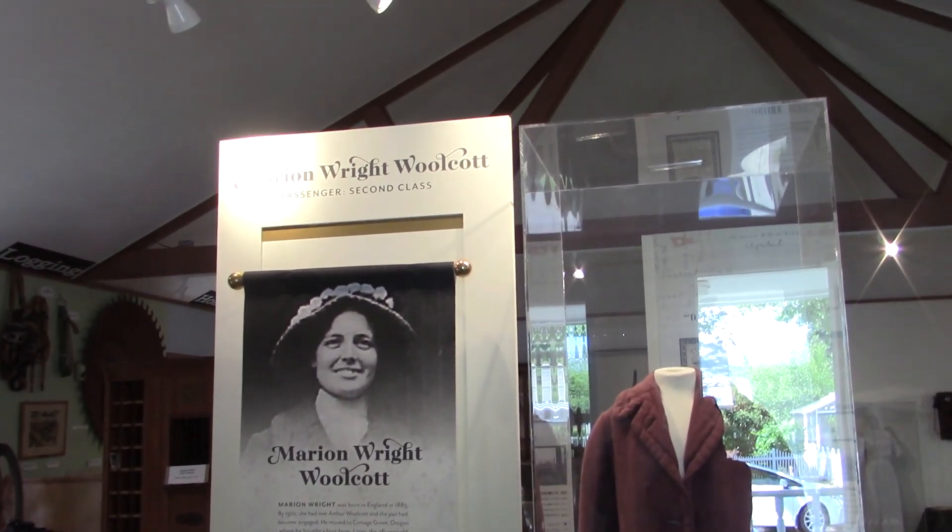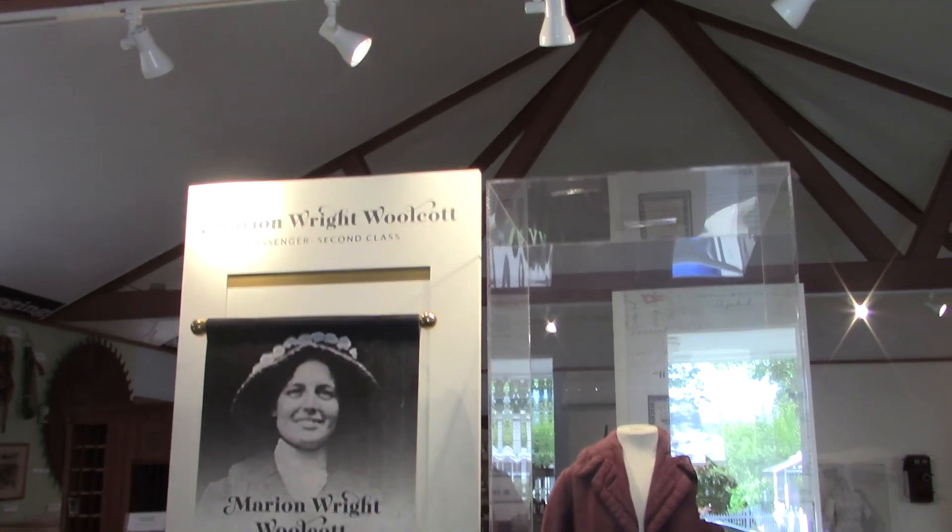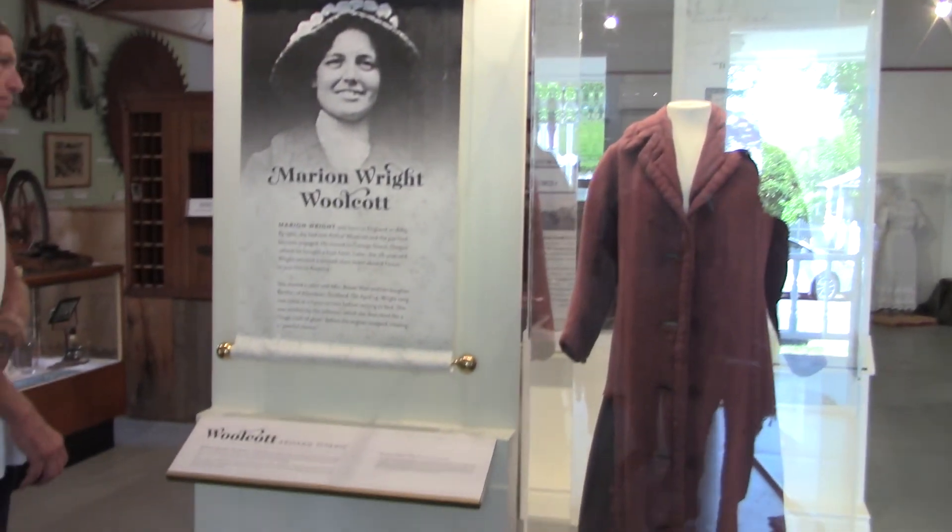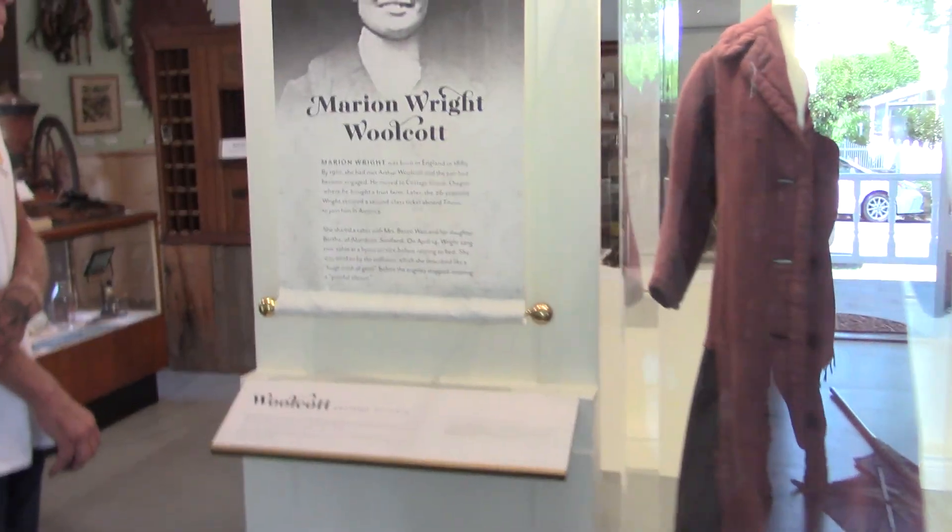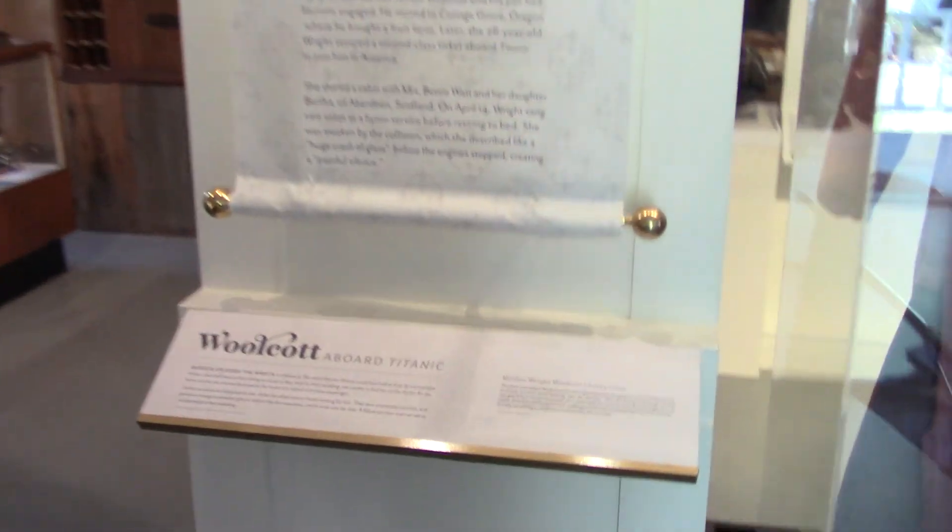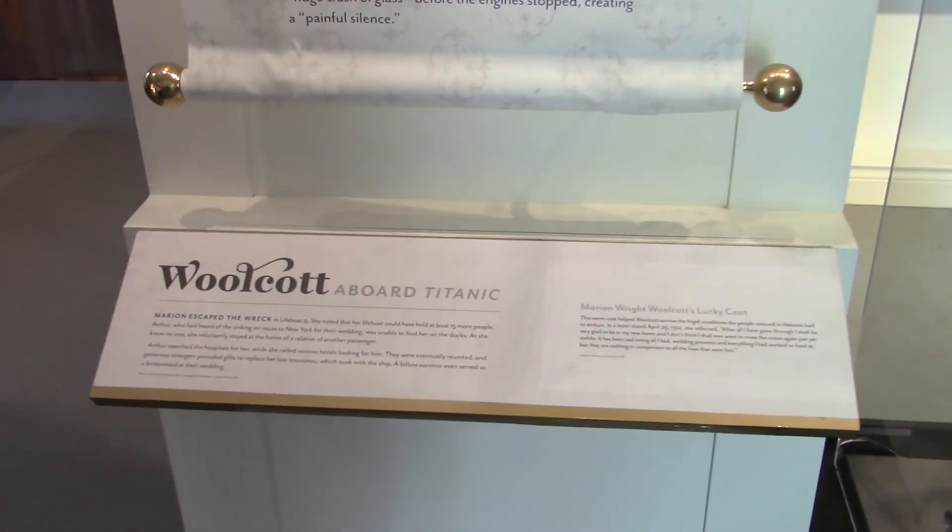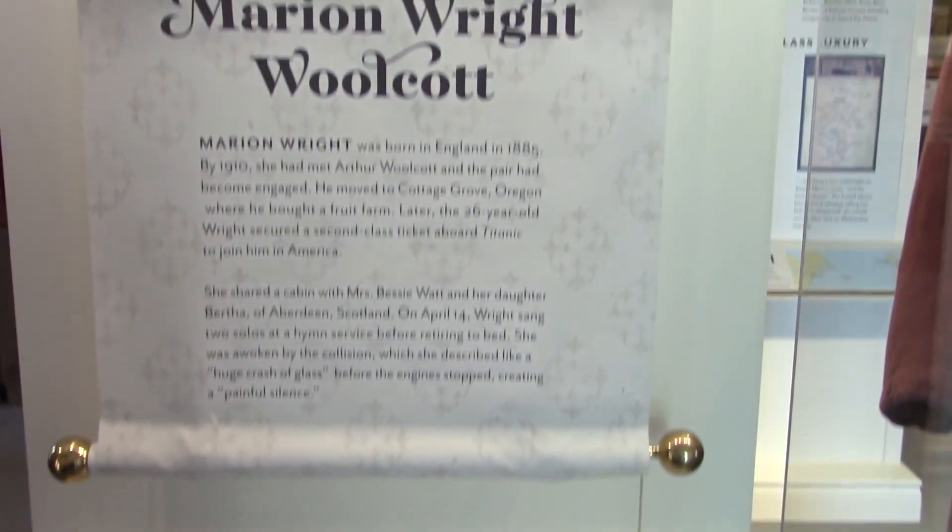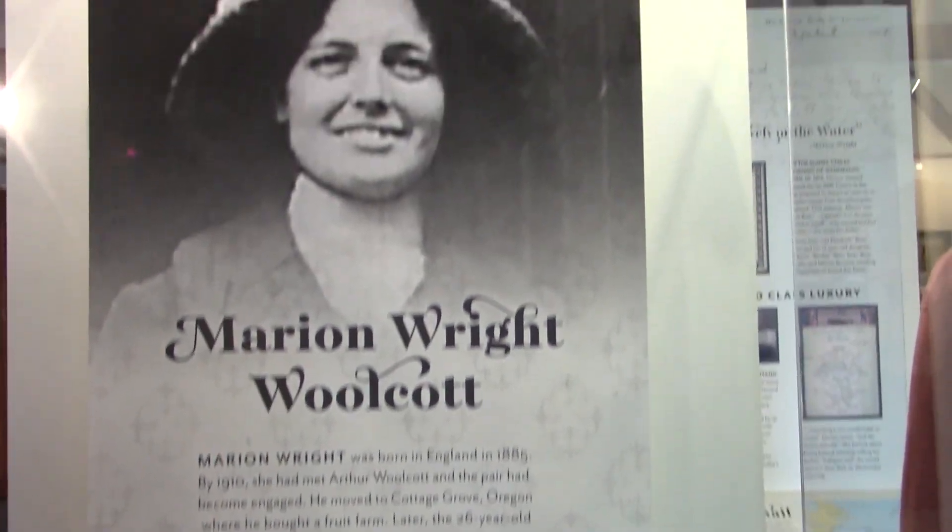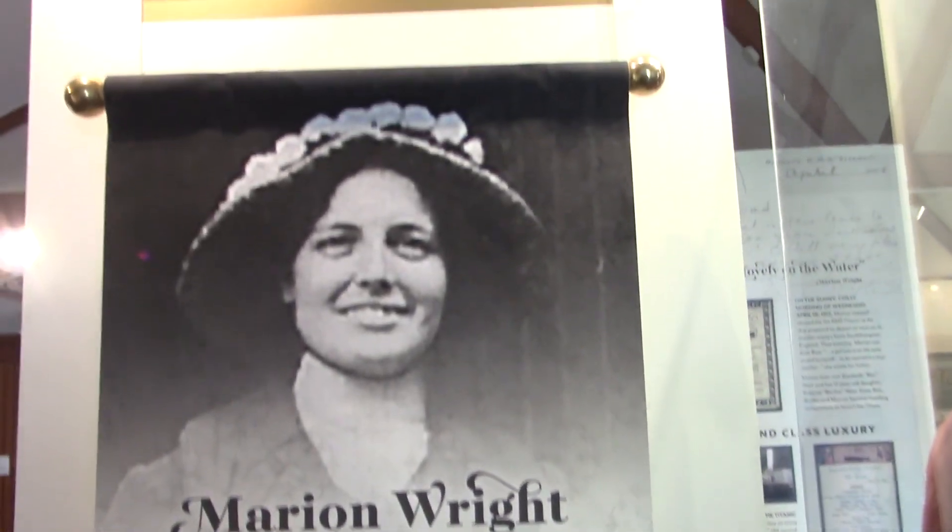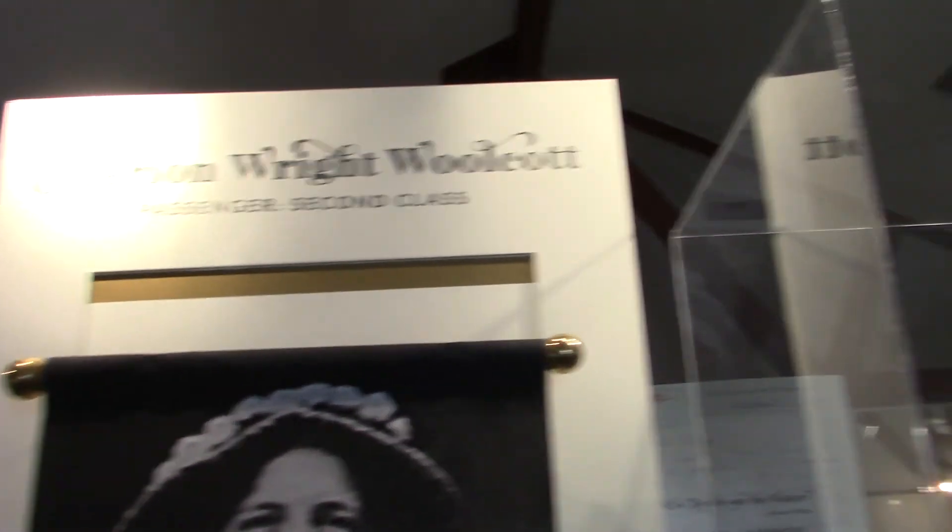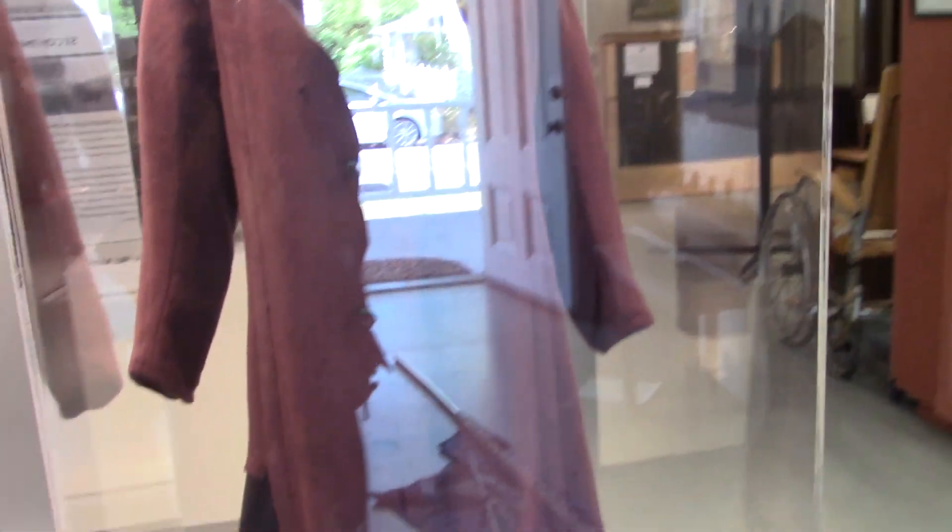About two years ago, the coat was loaned to the Reagan Presidential Library in Simi Valley, and after it came back from there, it was loaned to the National Geographic Museum in Washington, D.C. So it's been traveling around, but now it's back here.